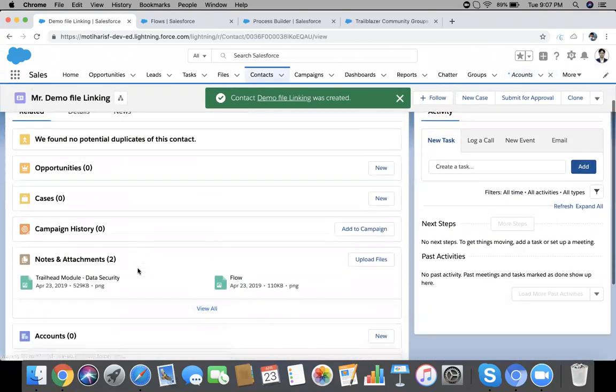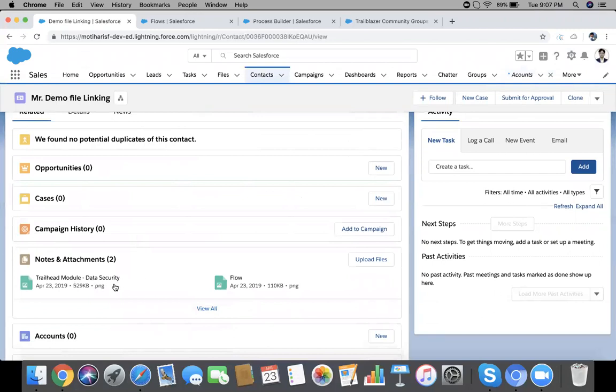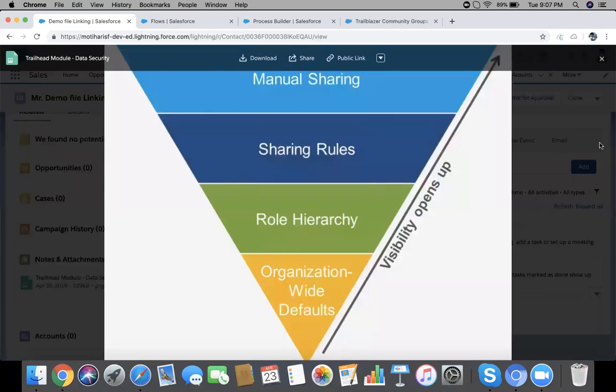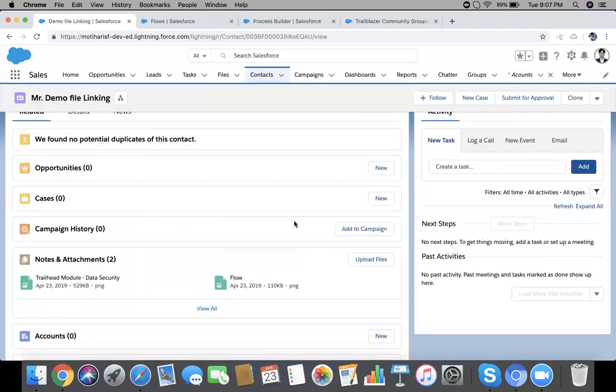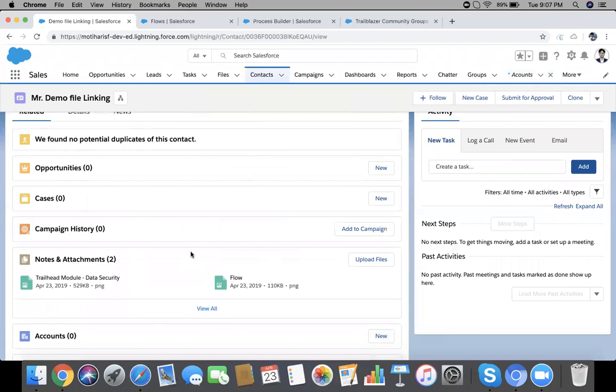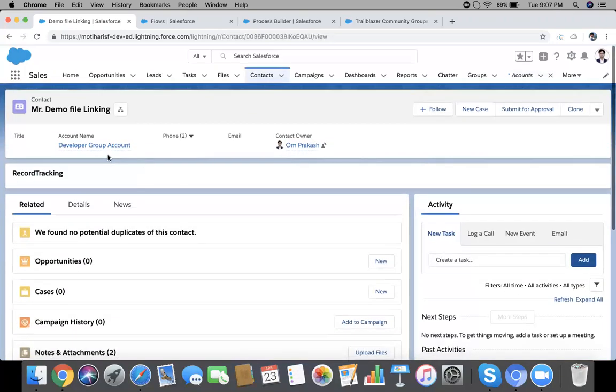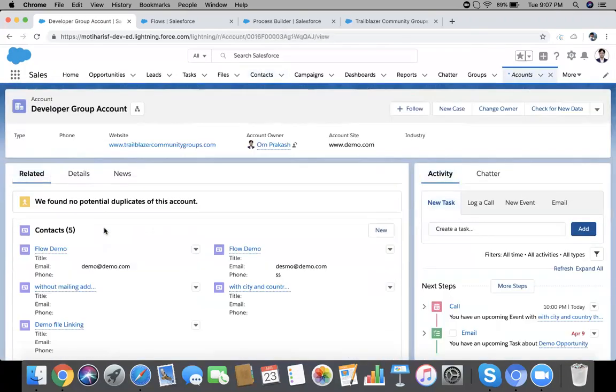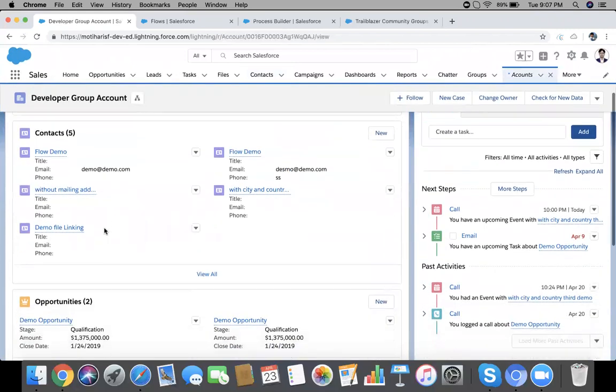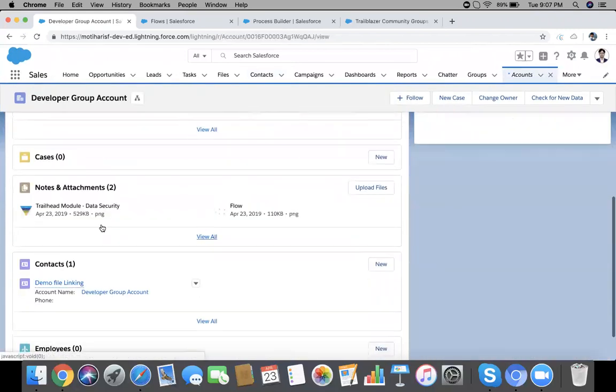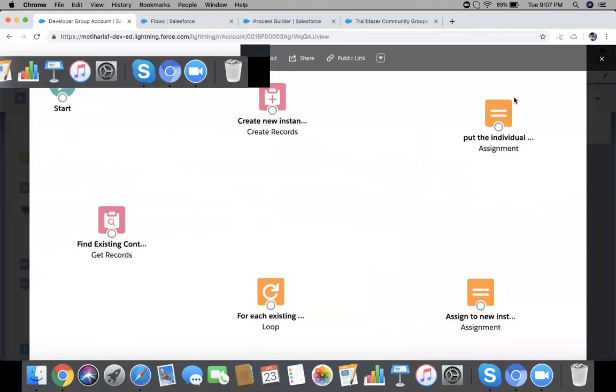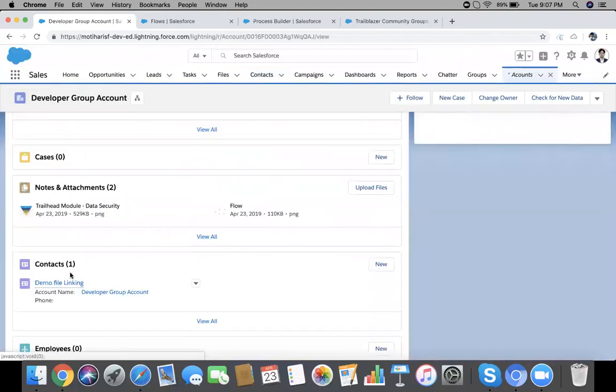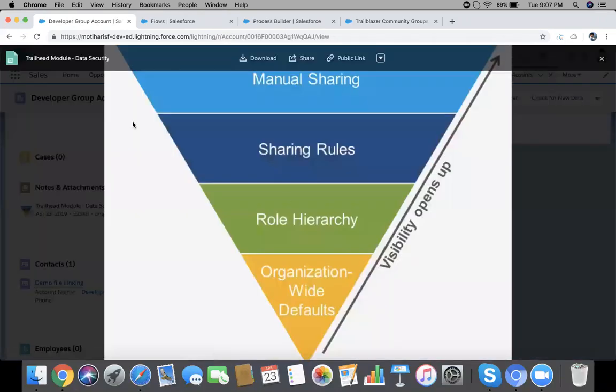This is our newly created contact and you can see both files are here. This is a very basic linking of file on both objects and they are still available on our account. Second one and this one, first one.